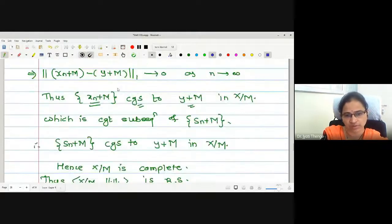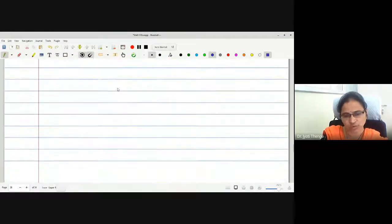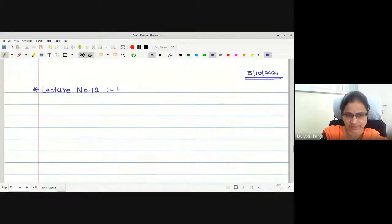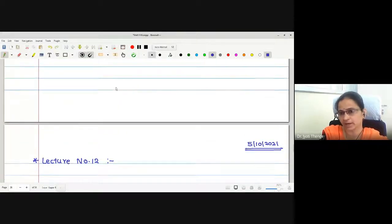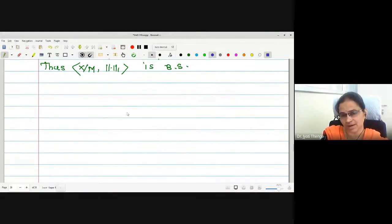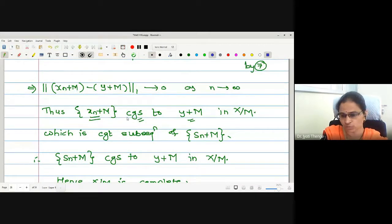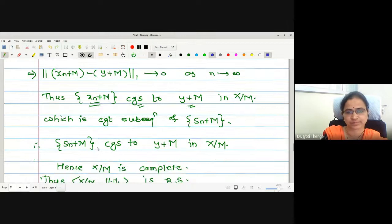Without wasting more time on this I will move to the next theorem. Whether anyone has a doubt in the proof of this — I assume you will record the proof of this one.